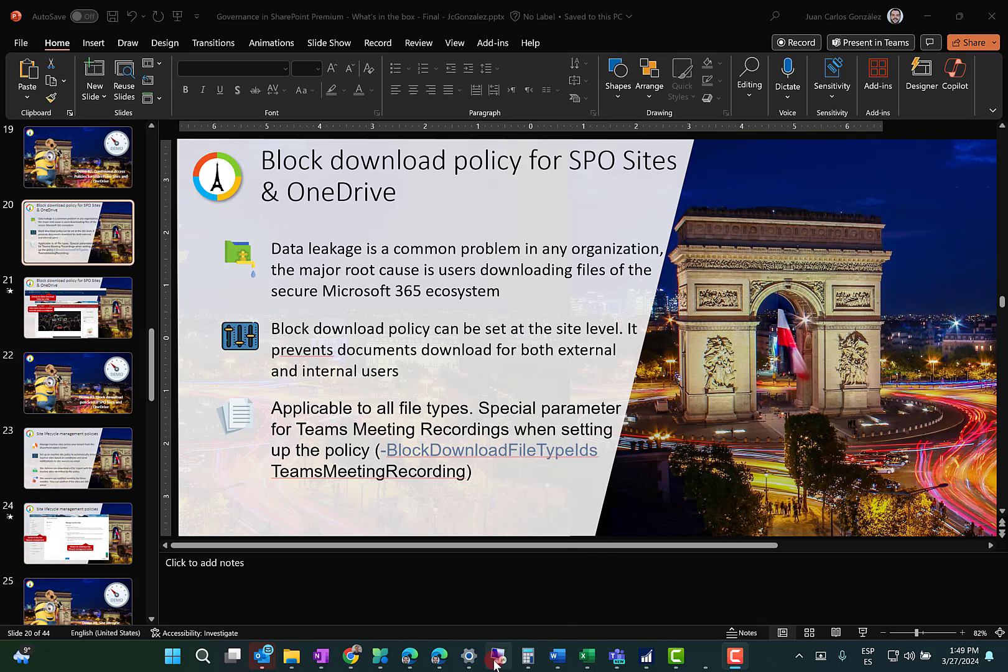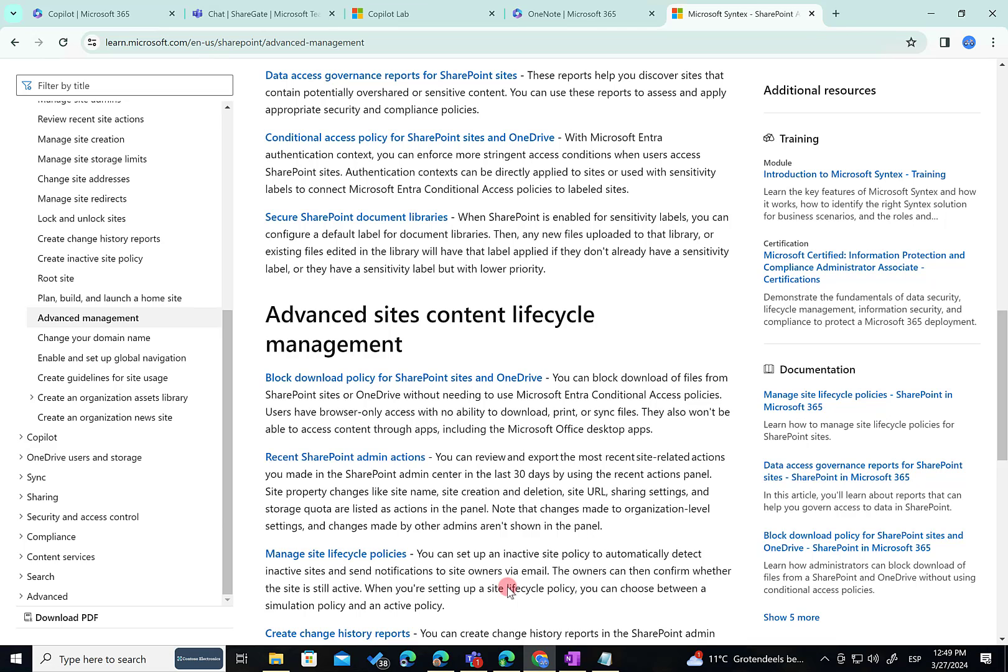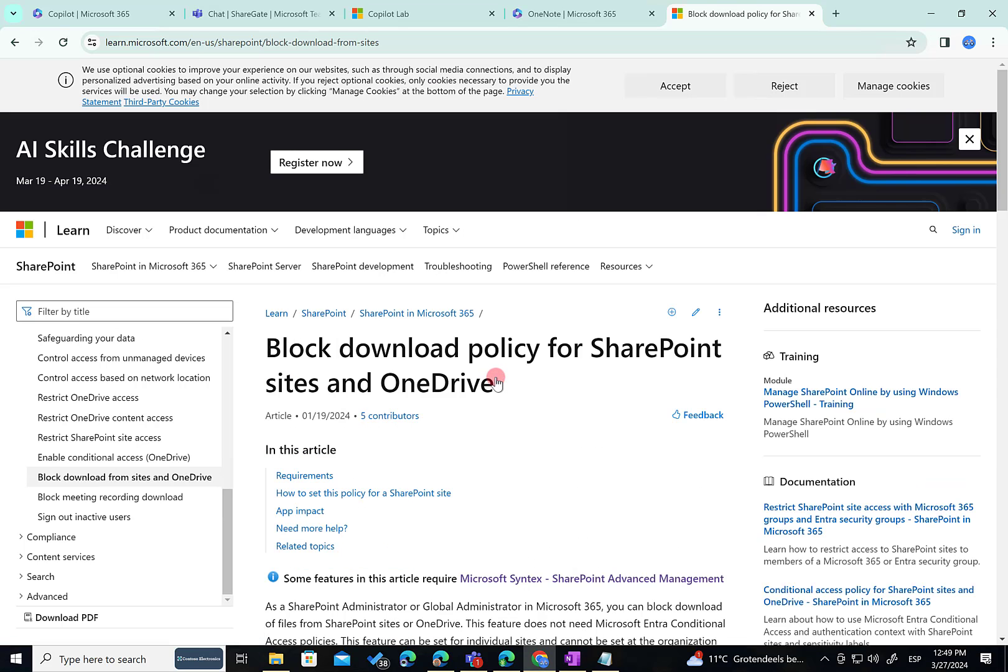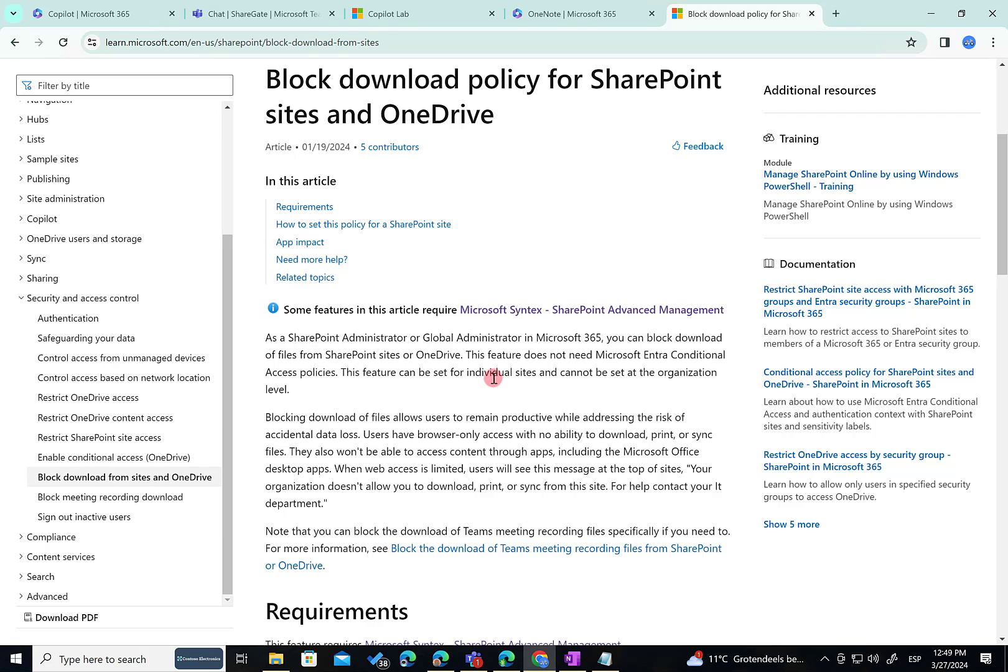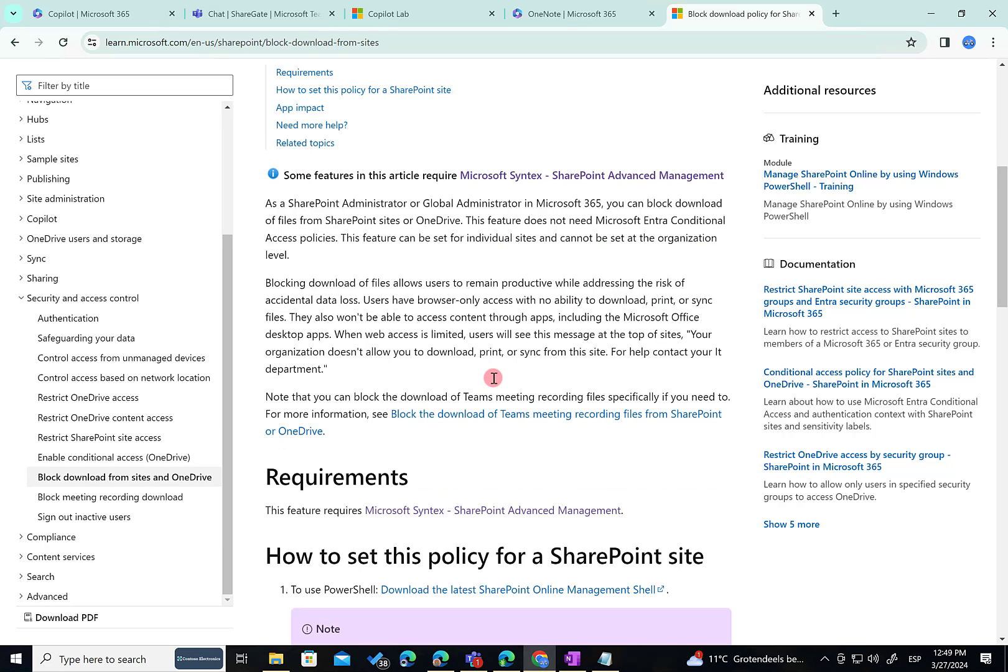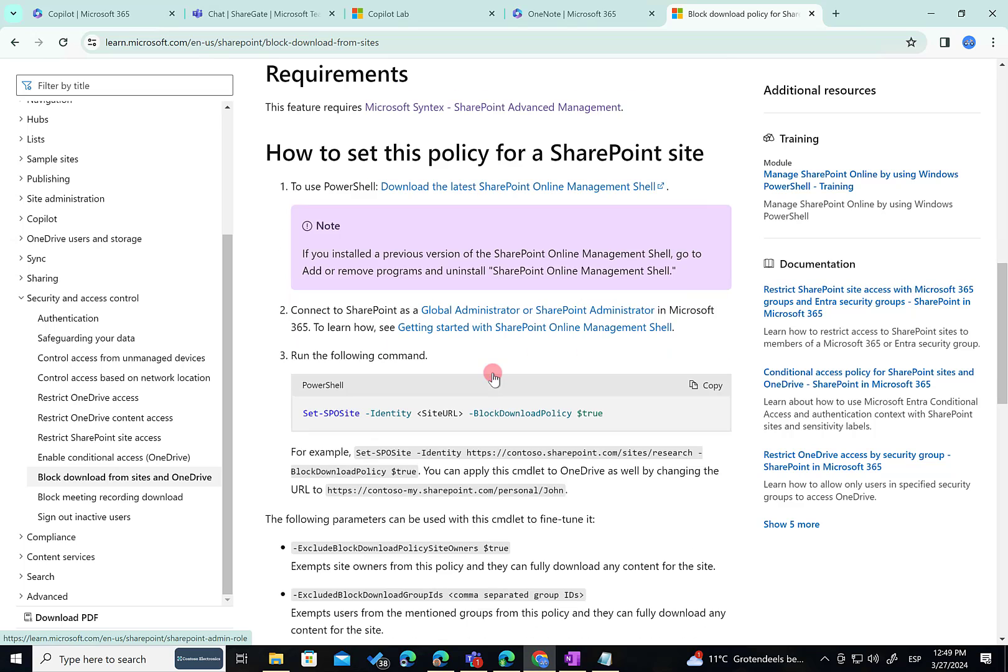To do that, I'm going to access my demo environment. Before starting with the demo, please check Microsoft official documentation, it's really good. Here you're going to have a good understanding of how this block download policy is going to work for SharePoint sites and OneDrive for Business. This is the official documentation and here we have a dedicated page teaching us how we can set up this policy. It's very straightforward.